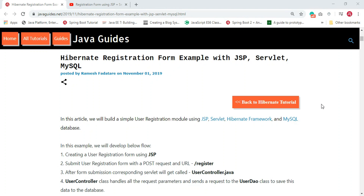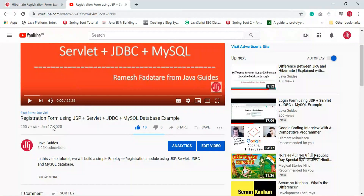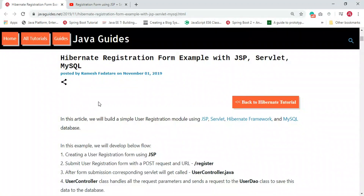Hey, hi everyone, welcome back. This is Ramesh from Java Guides. In this video we are going to develop a web application which has a registration form using JSP, Servlet, Hibernate, and MySQL database. In one of my previous videos I showed you how to develop the same using JSP, Servlet, and JDBC. In this tutorial, instead of JDBC we are going to use Hibernate.